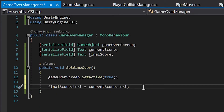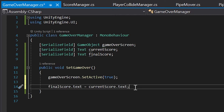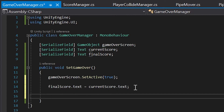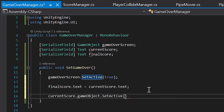While we're here, let's also hide our current score, since we won't need both showing when the game over screen pops up. To do this, let's copy our current score variable and call currentScore.gameObject.SetActive(false).